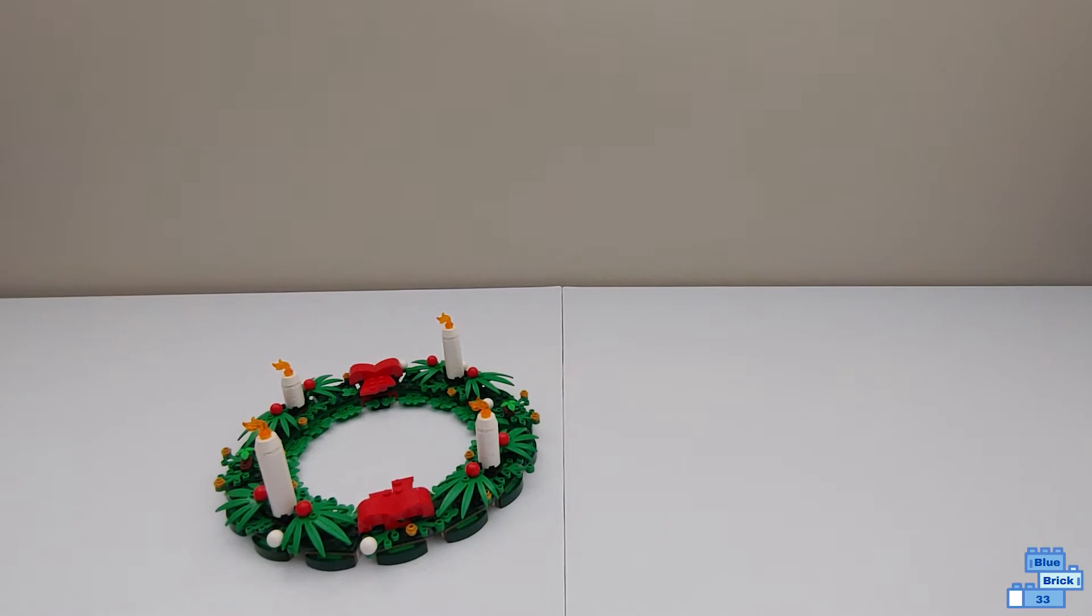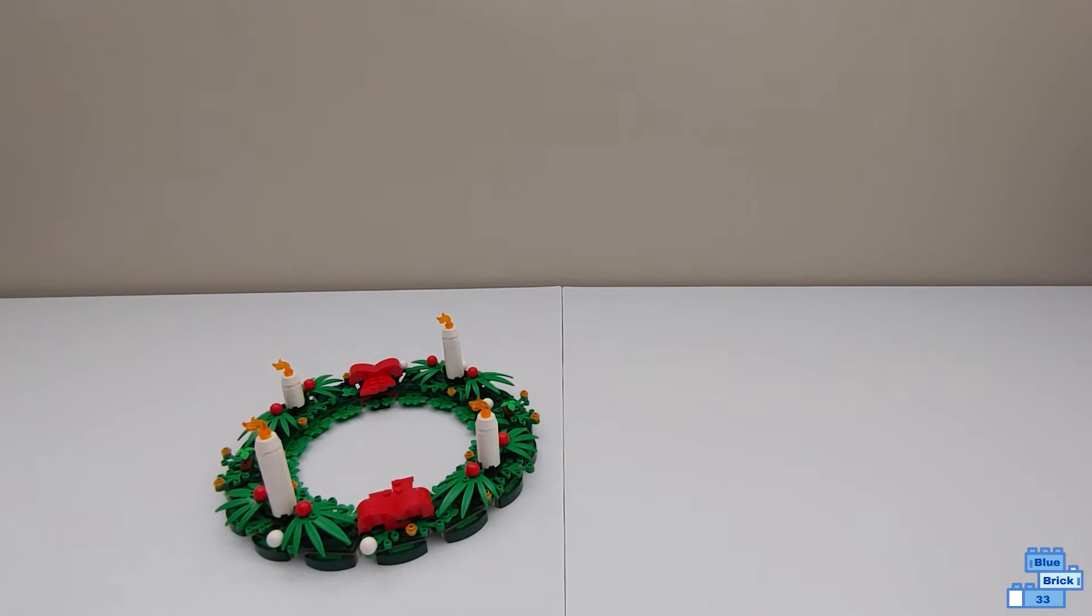This set has 510 pieces, is geared for ages 9 and up, and retails for $35.